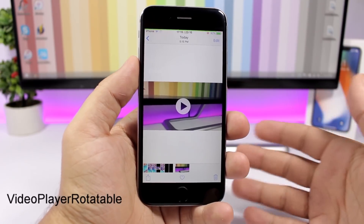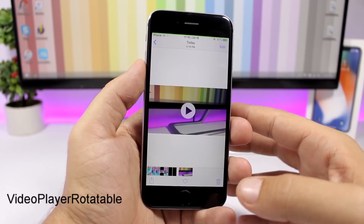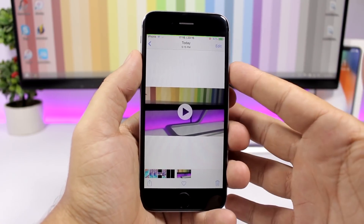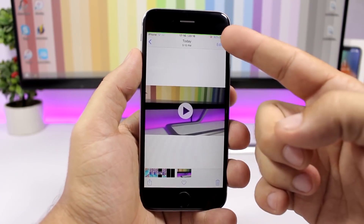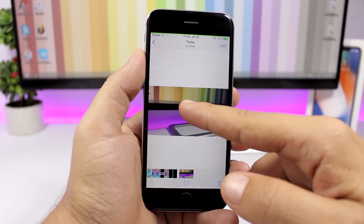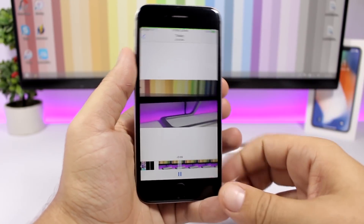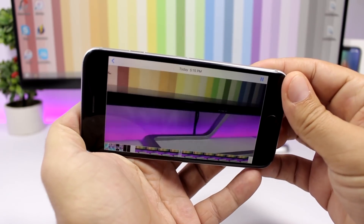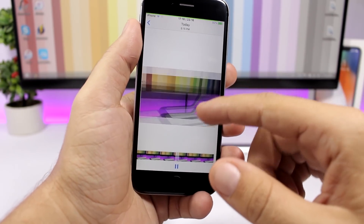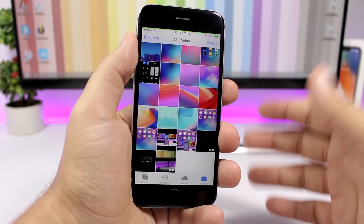Video Player Rotatable is pretty awesome and very useful. If you're playing a video in the default iOS video player, even with the orientation lock enabled, the second you start playing the video the orientation lock will be bypassed so you can play in landscape mode as well. Once you exit the video, the orientation lock turns back on.